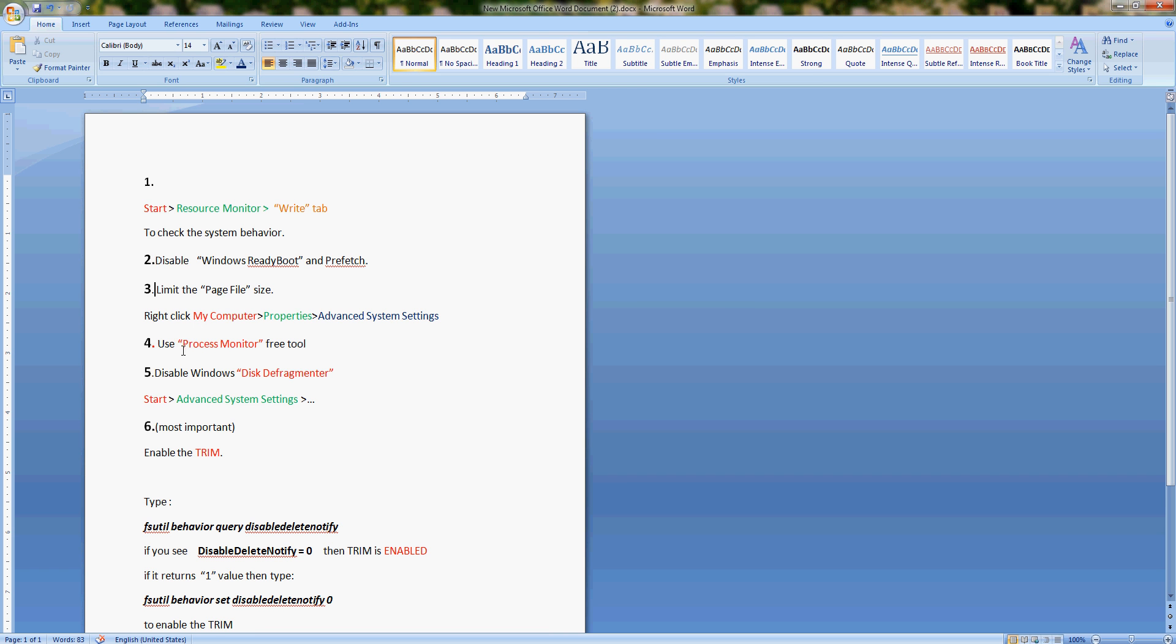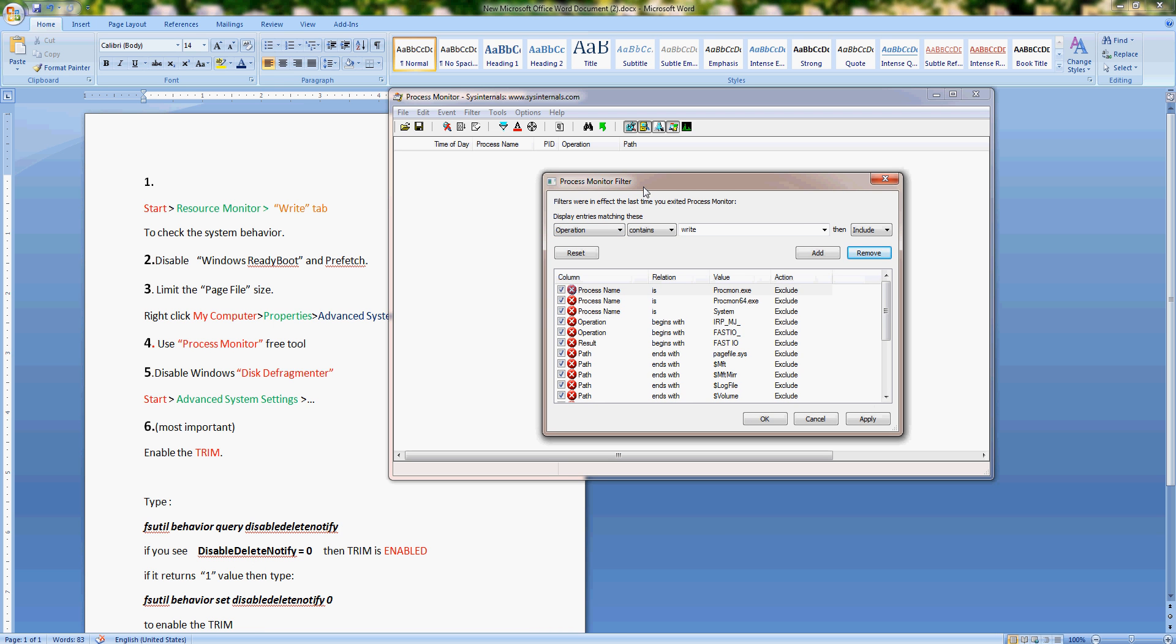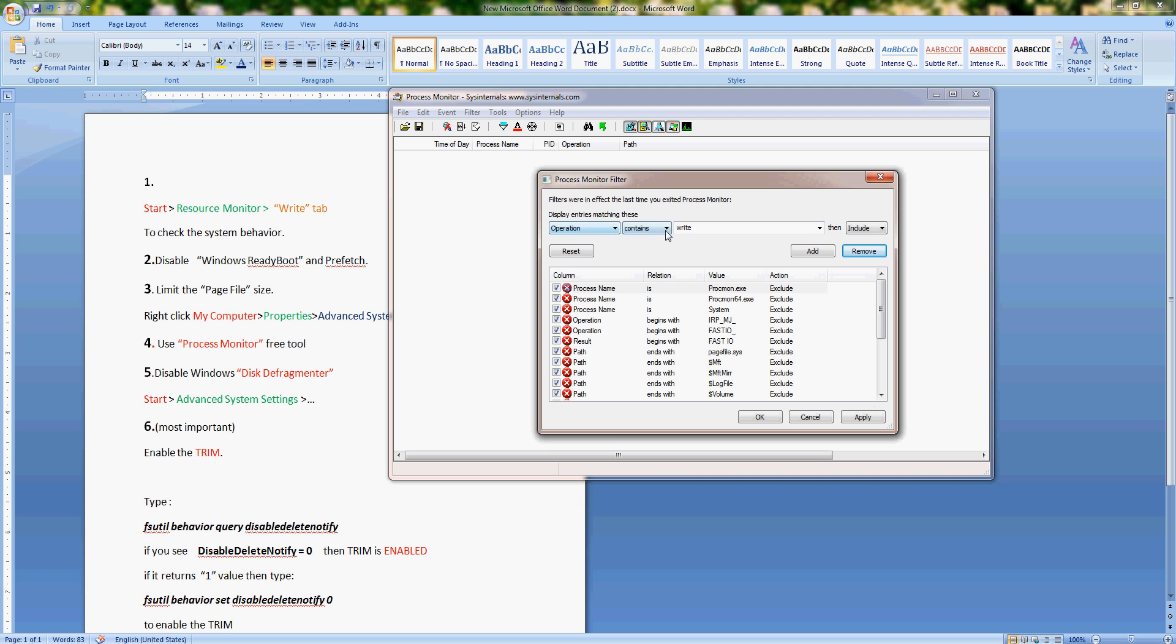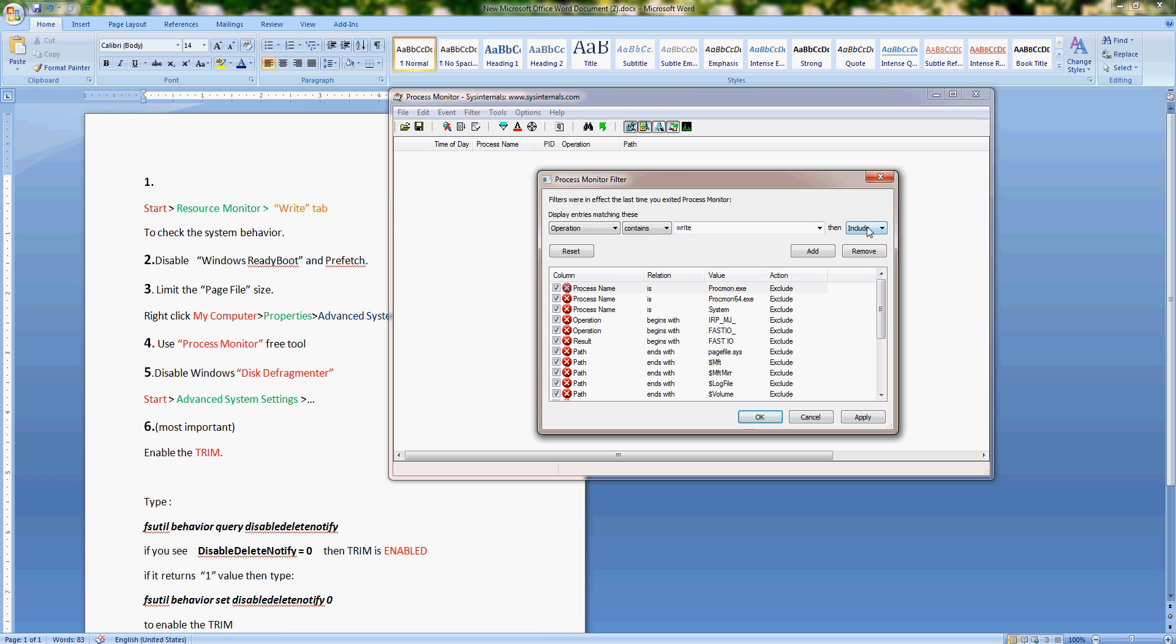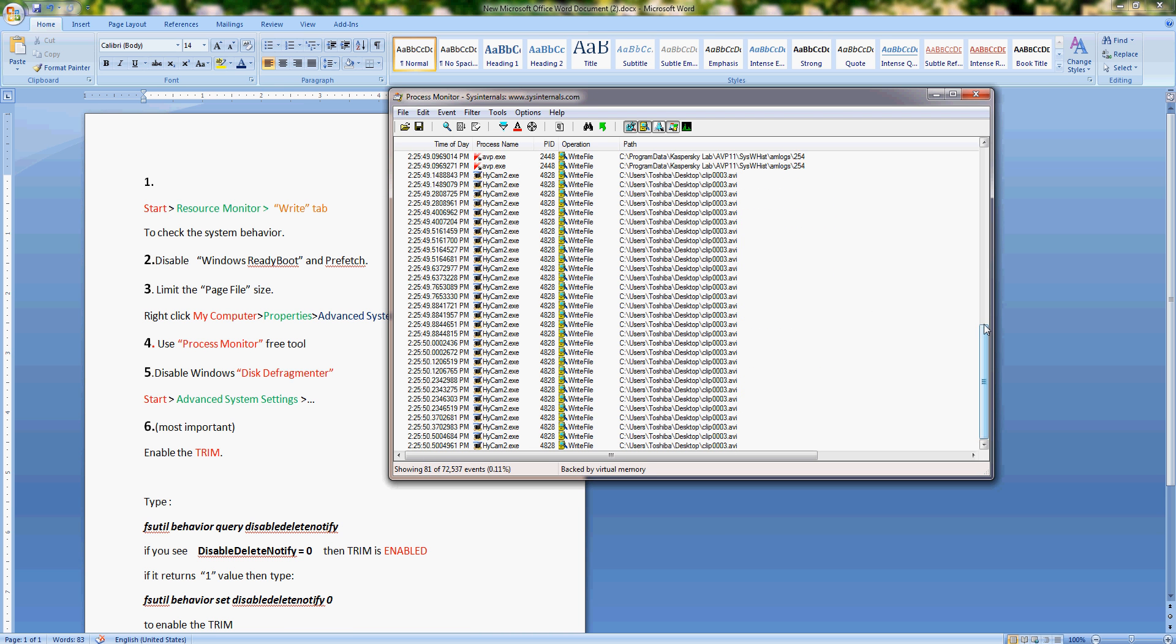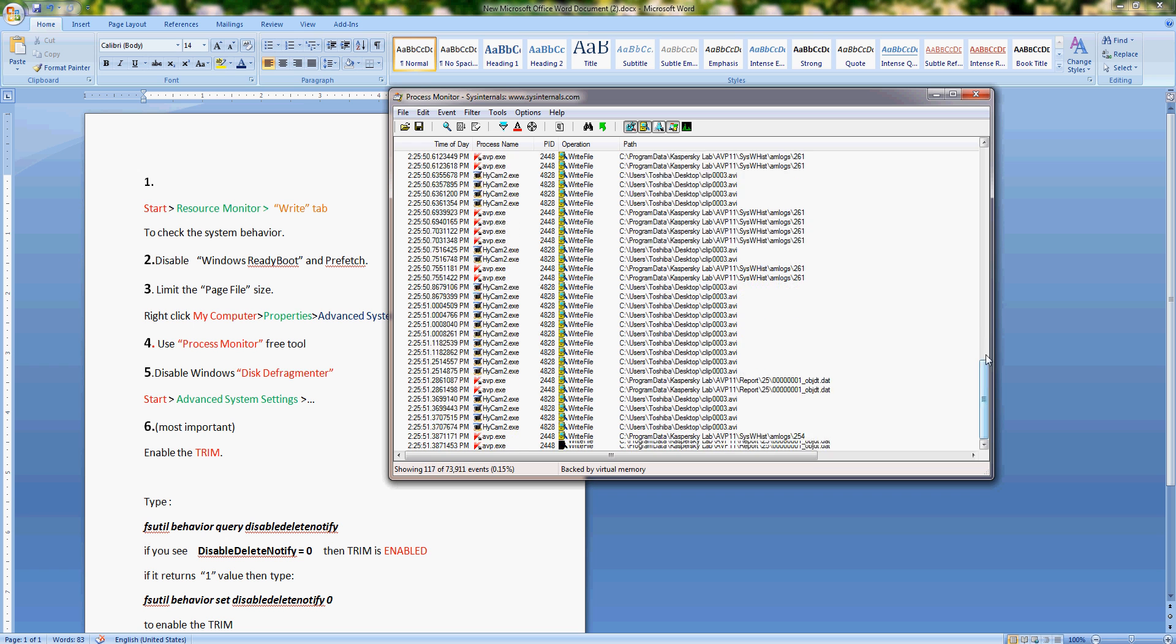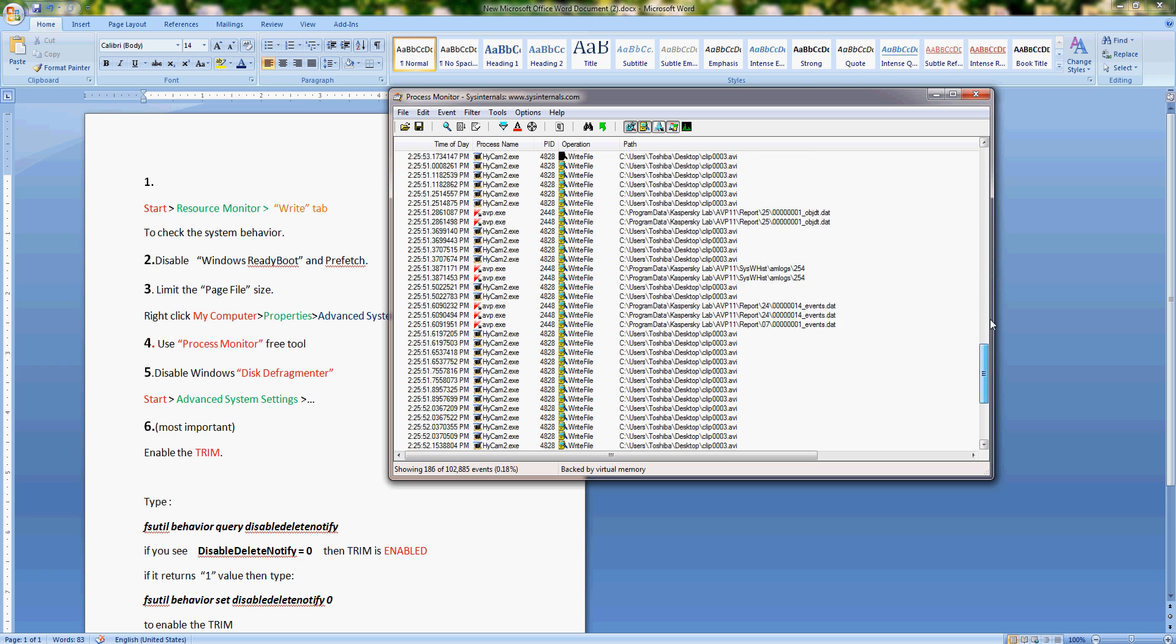The fourth step is to use this free tool called Process Monitor. I will include a link in my description section. From here you're going to want to choose operation option, and then contains, type write. So this tool will monitor any operation that contains writing activity. Then include it, and click OK.